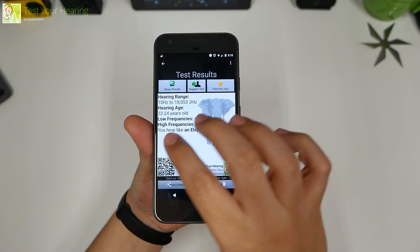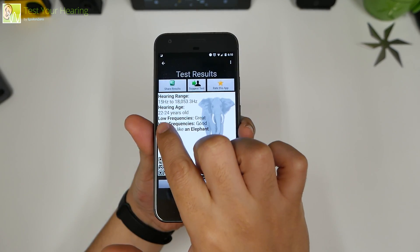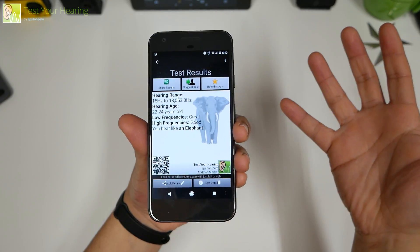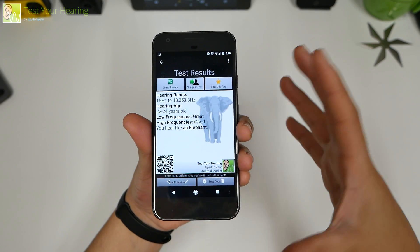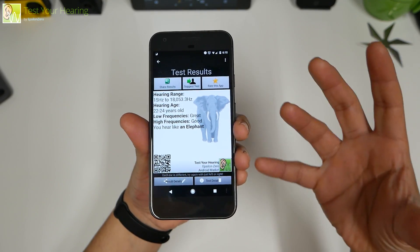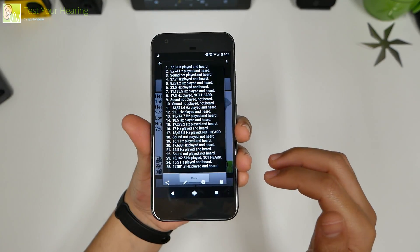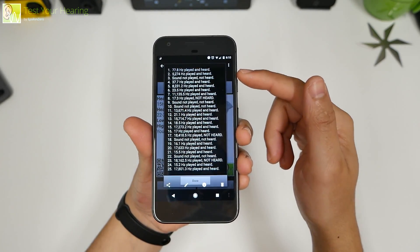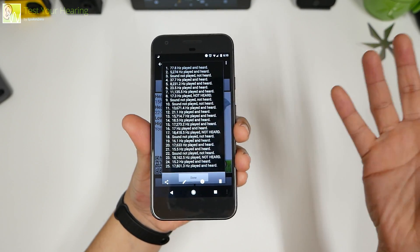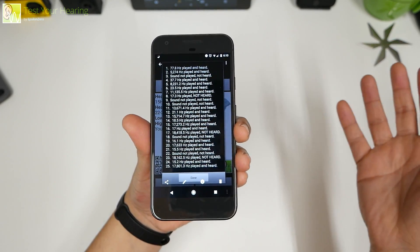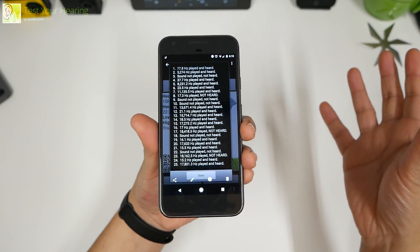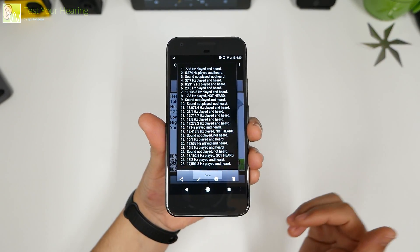Now this is my results when I first took it. It tells me that my hearing is the age of 22 to 24. I am actually 30 years old so my hearing is very nice. And you can see that's all the sounds that it played. But it's kind of cool taking the test to play around with your friends and really see what you can hear or you can't hear.